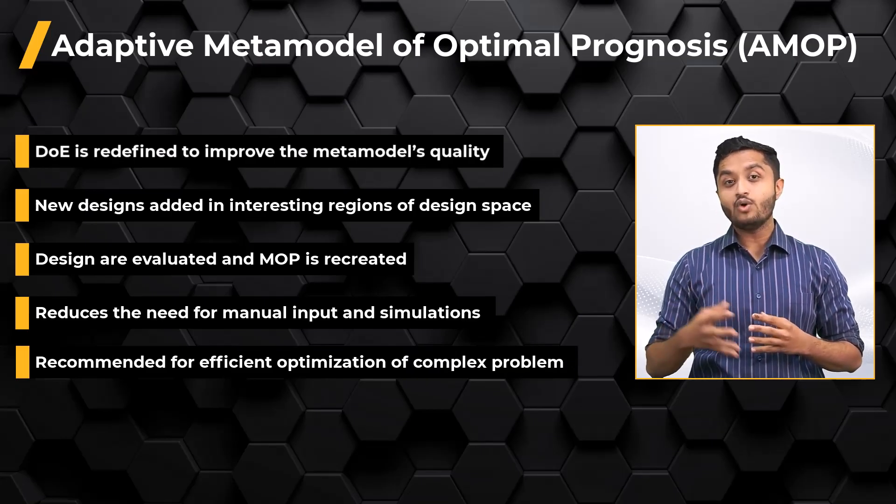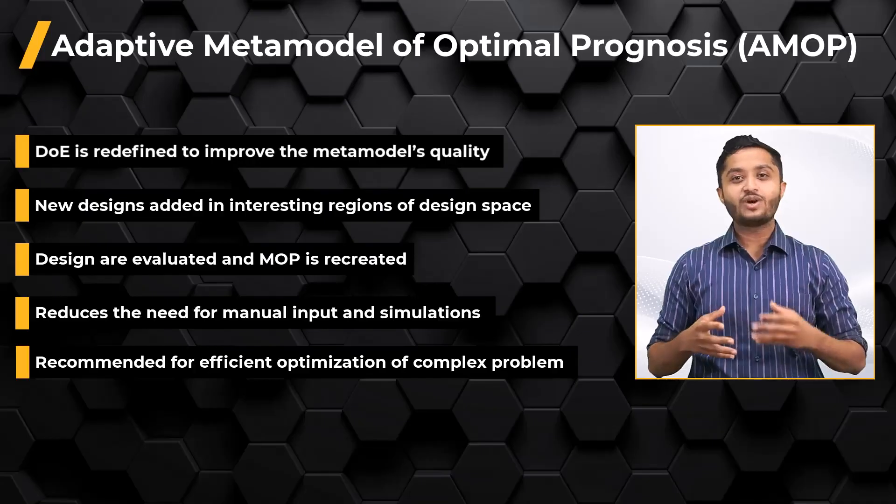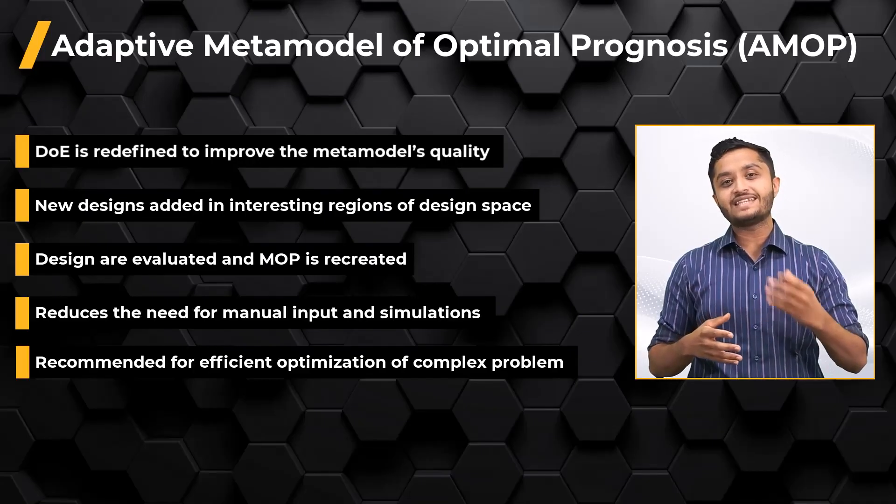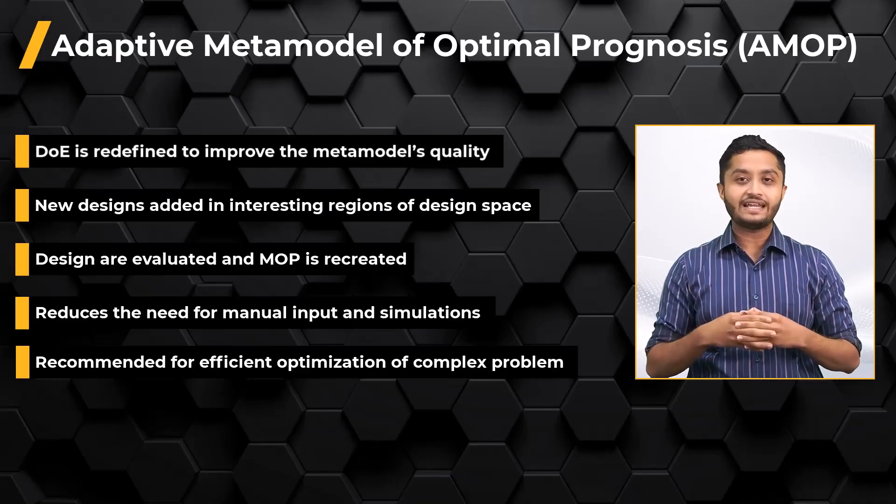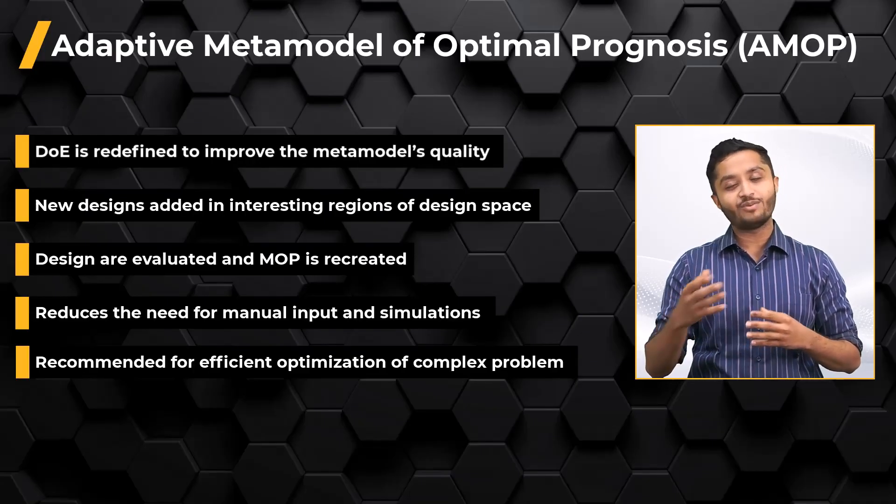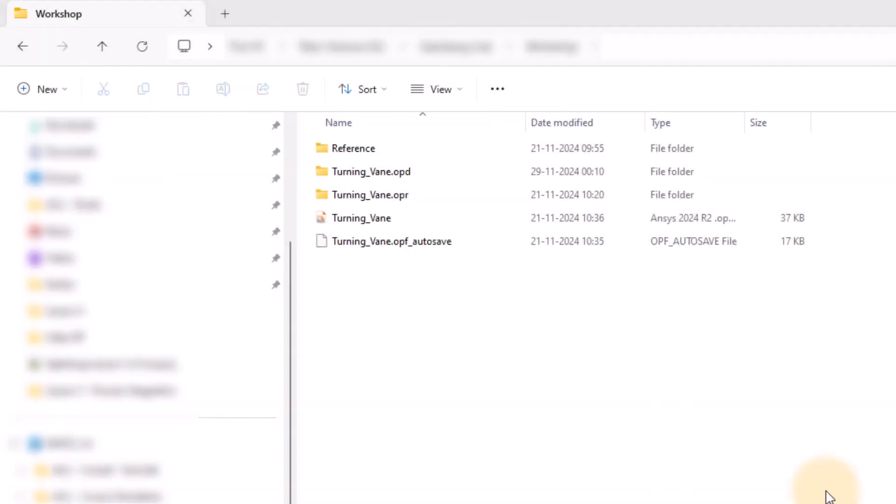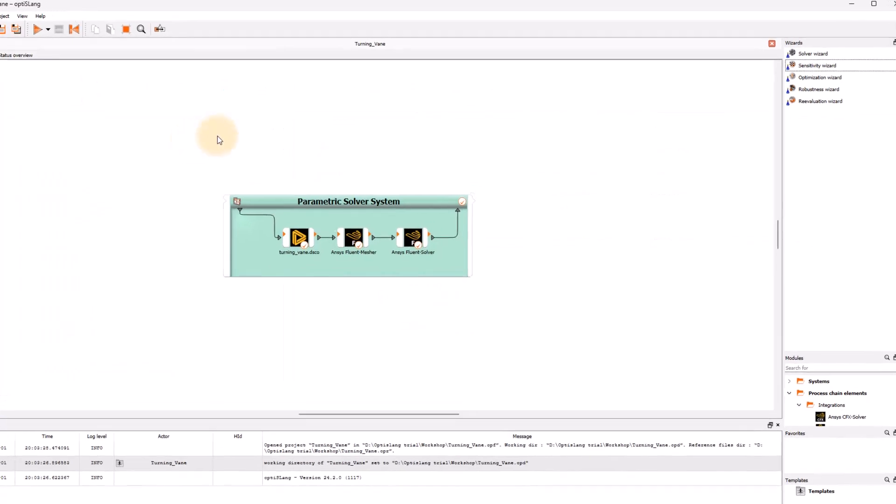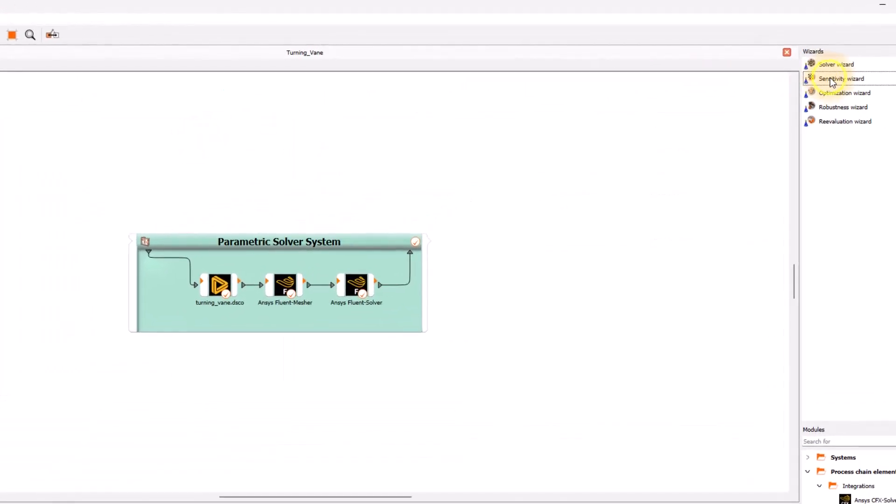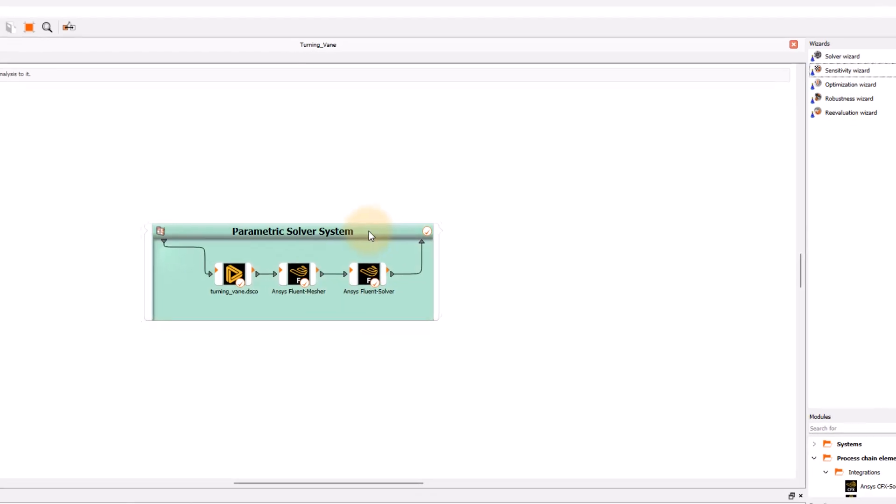Let us now proceed towards setting up the sensitivity analysis in our problem. Open the saved ANSYS OptiSlang project. Drag the sensitivity wizard onto the top of the parametric solver system and drop it when the parametric solver system turns green.